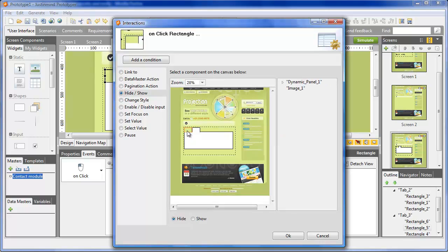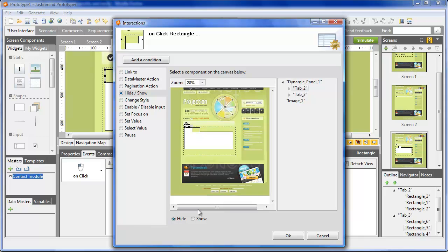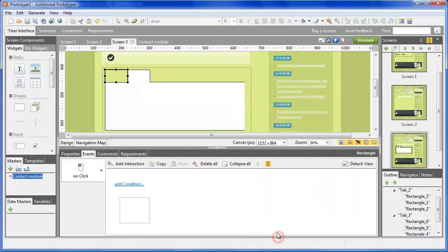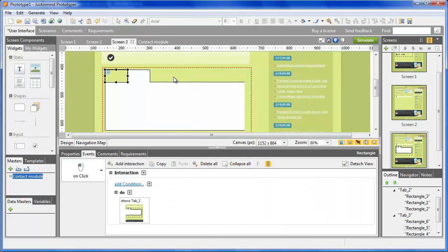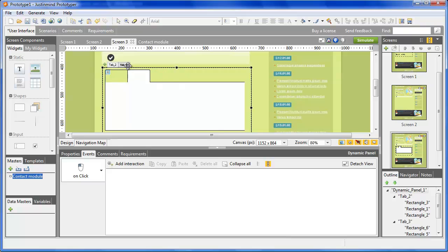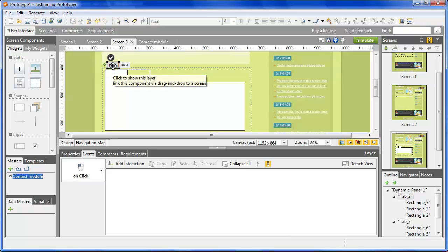Start by choosing the type of event you want to apply. Here, the Hide and Show event. Then select the layers that you want to show after the user clicked on the component.